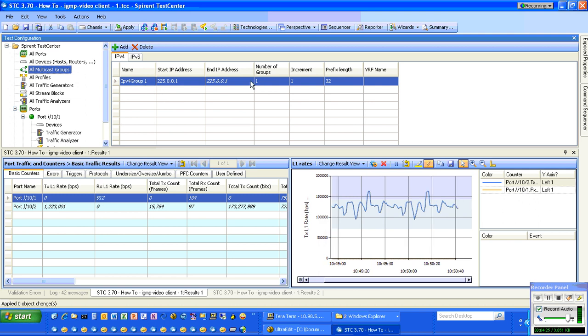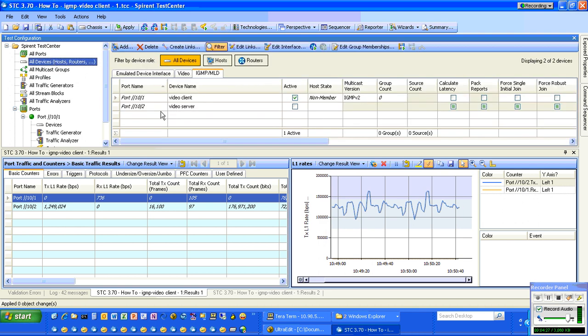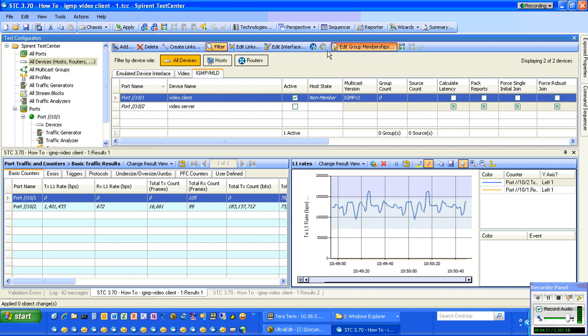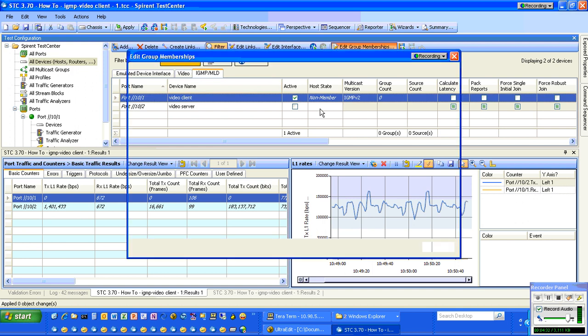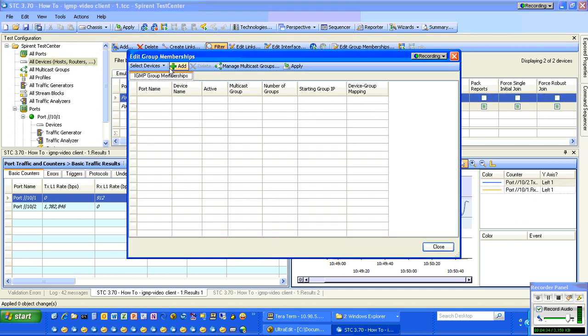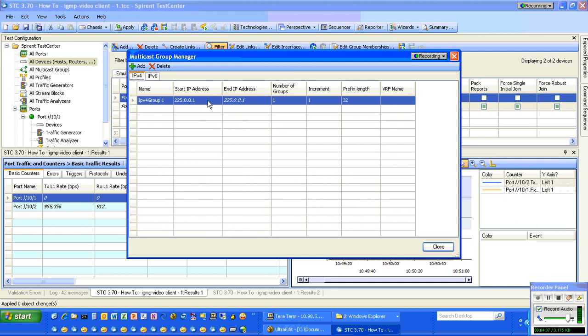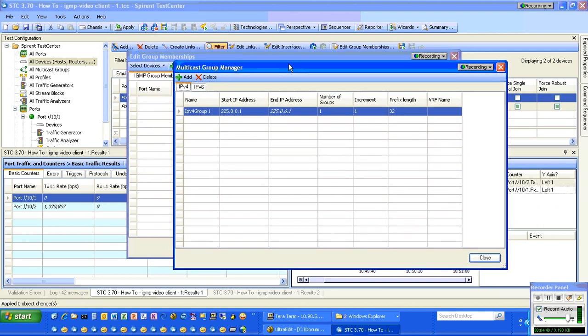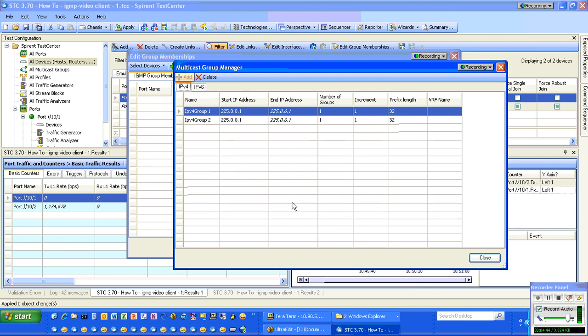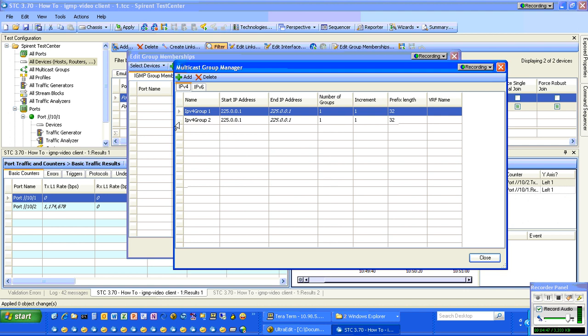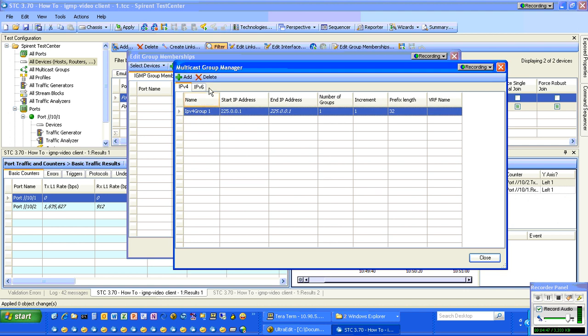This is IPv4 Group 1, 225.0.0.1, one group. Or we could do it from Edit Group Membership as well. We can say Add, actually Manage Multicast Groups, and it brings up that multicast group manager.